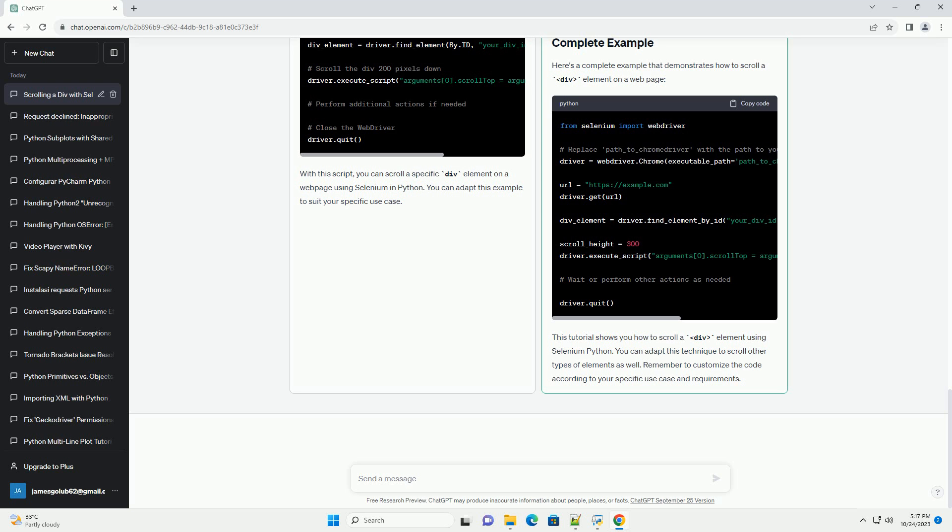Perform additional actions. After scrolling, you can perform any other actions you need on the page or the div element. Close the web driver. Make sure to close the web driver when you're done.